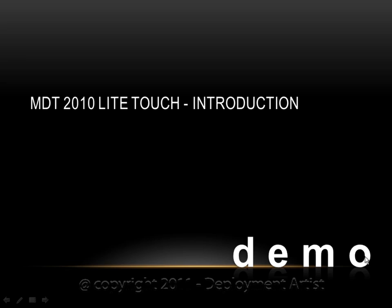In this demo I will introduce you to MDT 2010 Light Touch. I will basically create a small deployment solution in about 10 minutes.